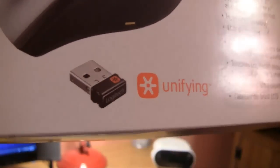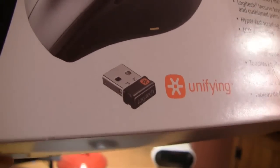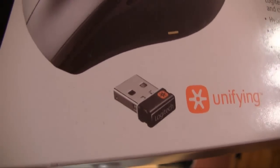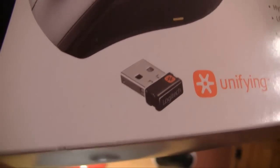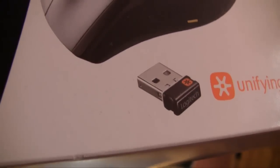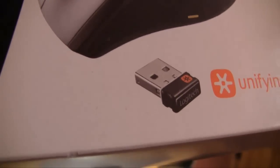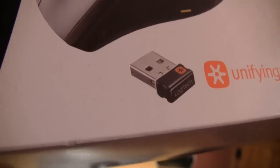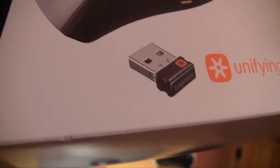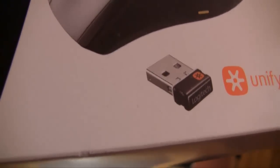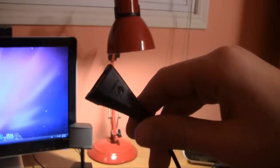As you can see, this is what the USB receiver looks like. It's plugged into my computer right now, and it would take a lot of work to plug it back out. It's extremely small, and even if you're using it on a laptop, you definitely won't notice it.